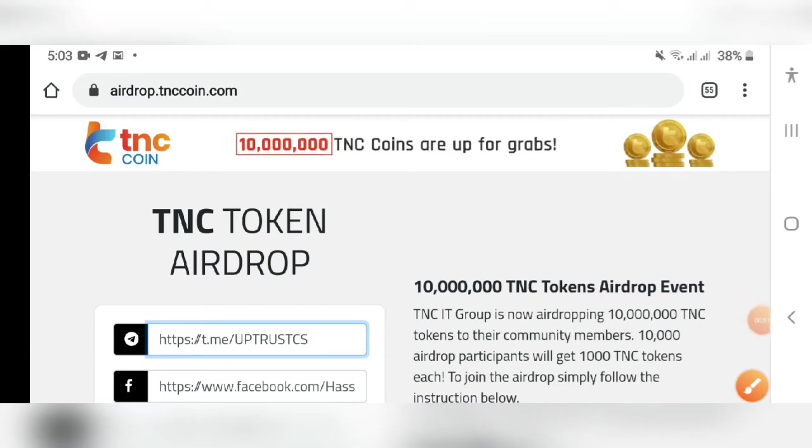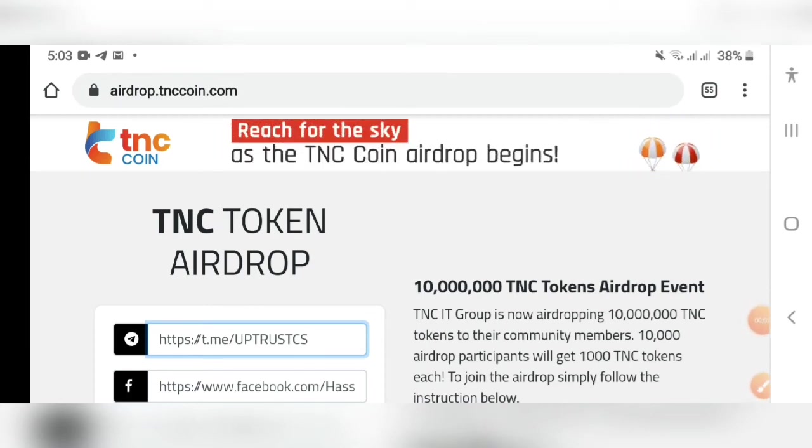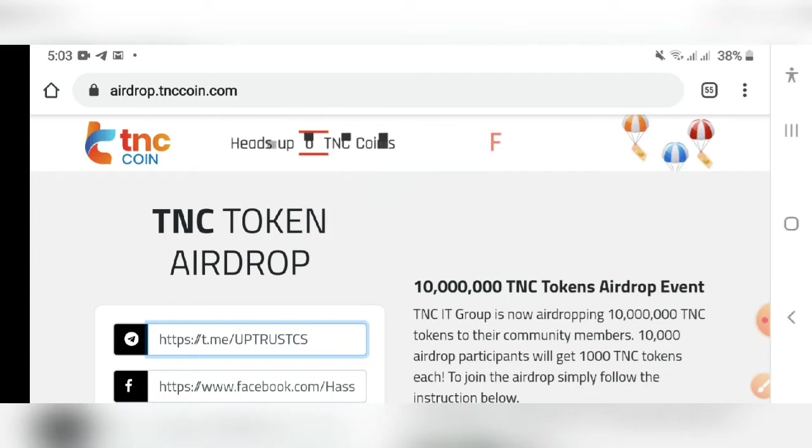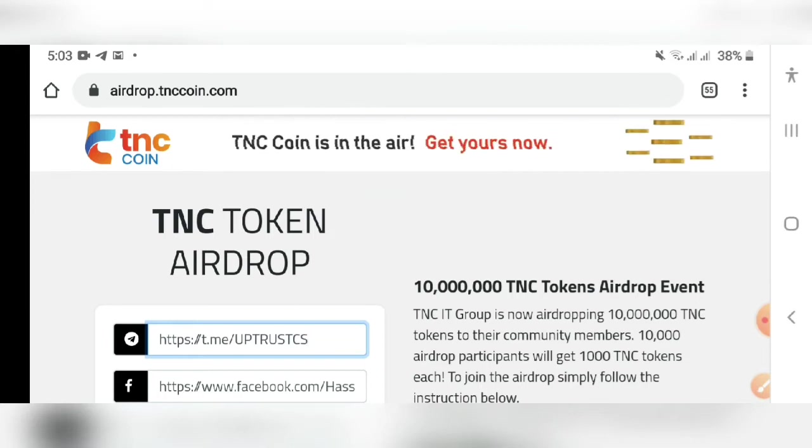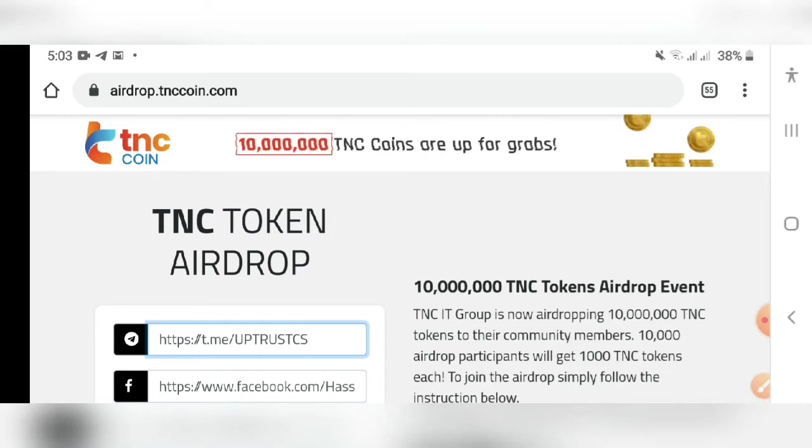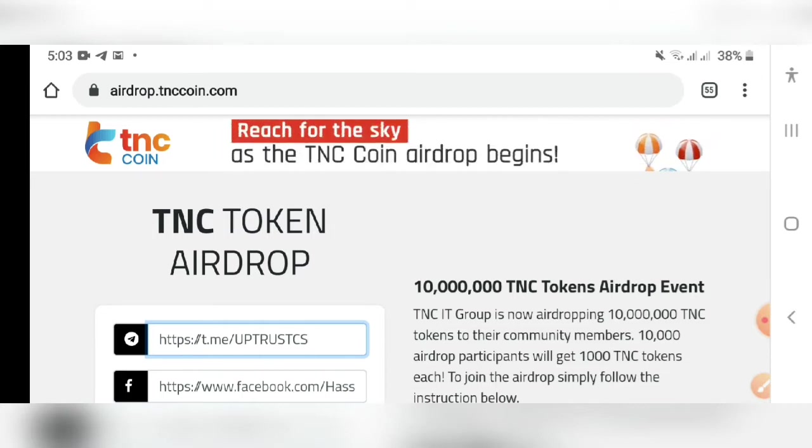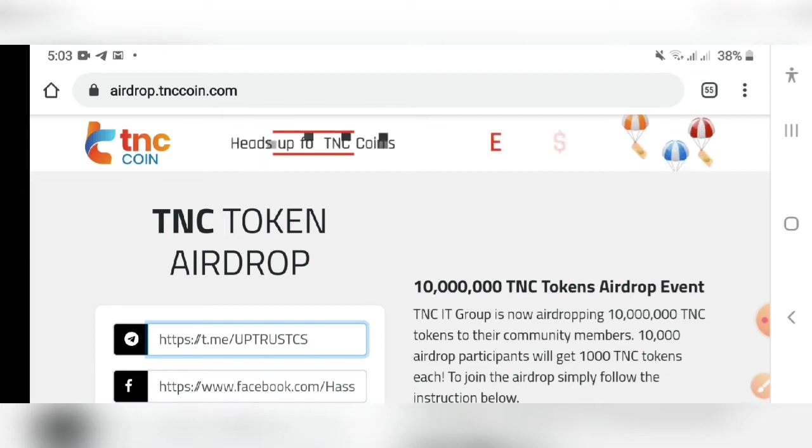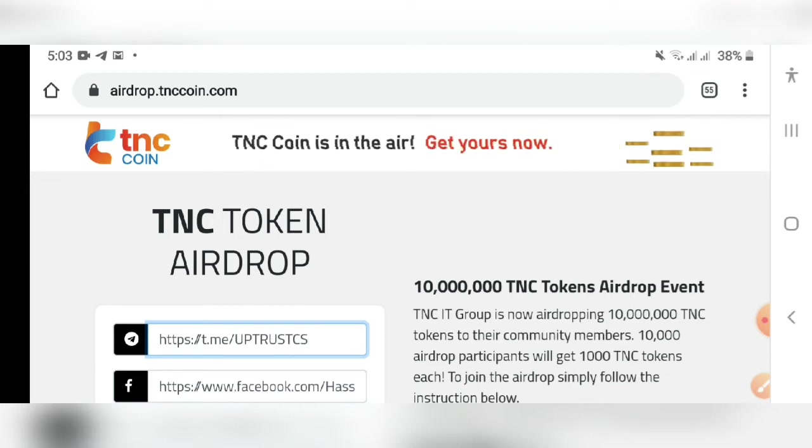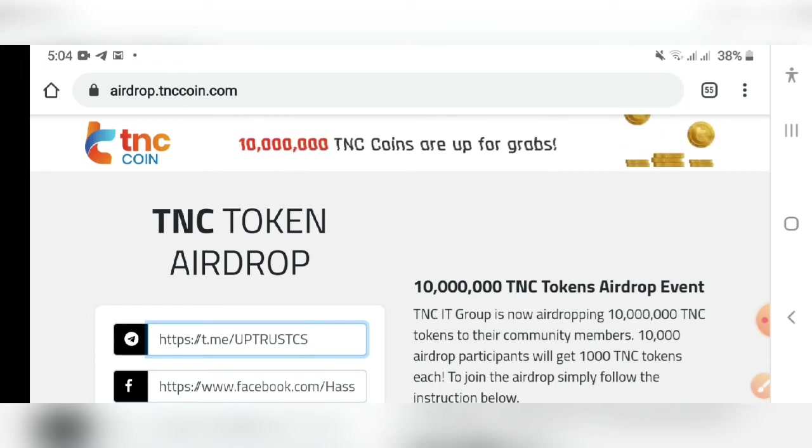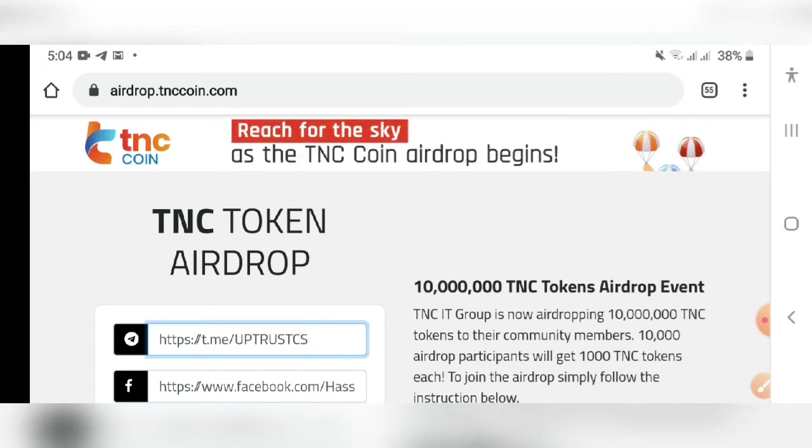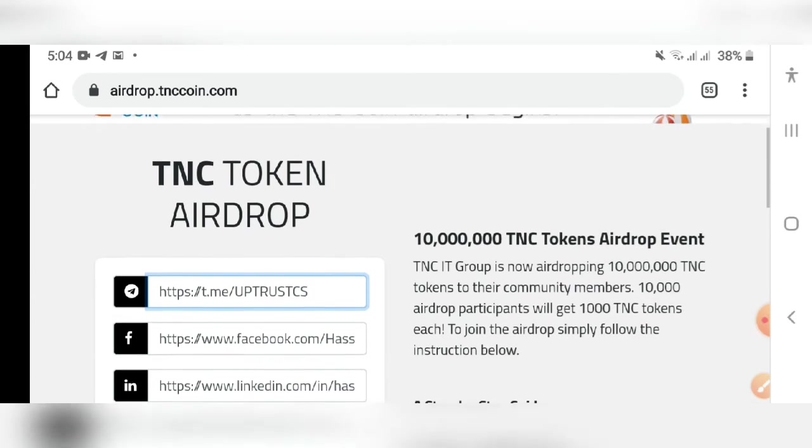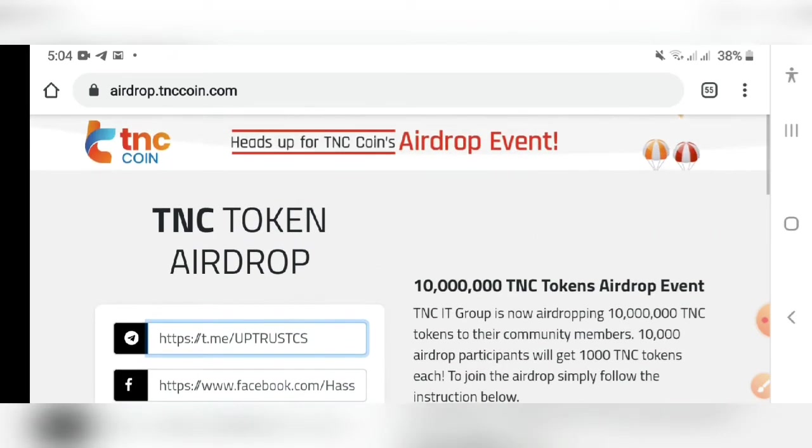Evening guys, I've got a new airdrop for you people. It's 1000% legit and they are giving away 1000 TNC coins which is worth 260 dollars. It's Coin Market Cap listed and the current value is 260 dollars. So do not miss it, it's for limited people so kindly join it very fast.